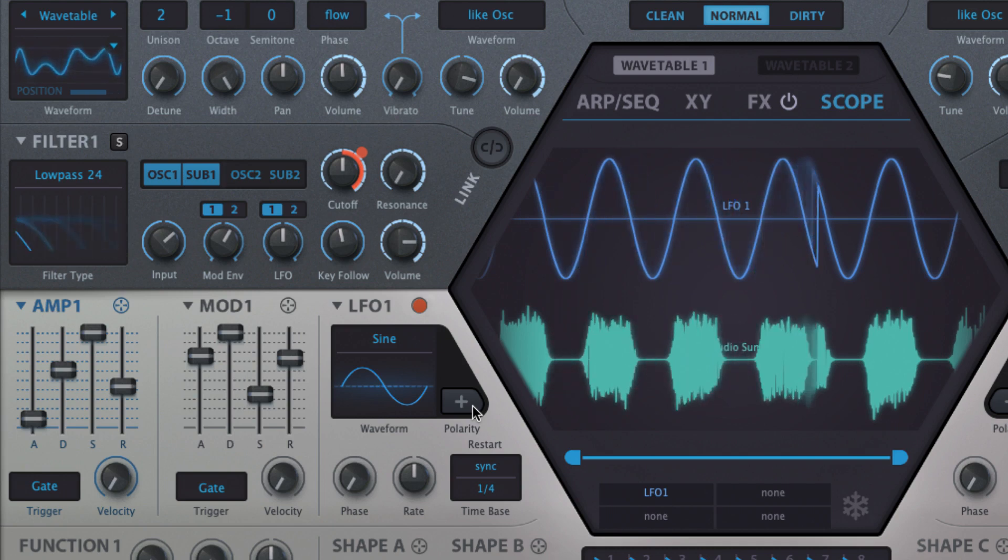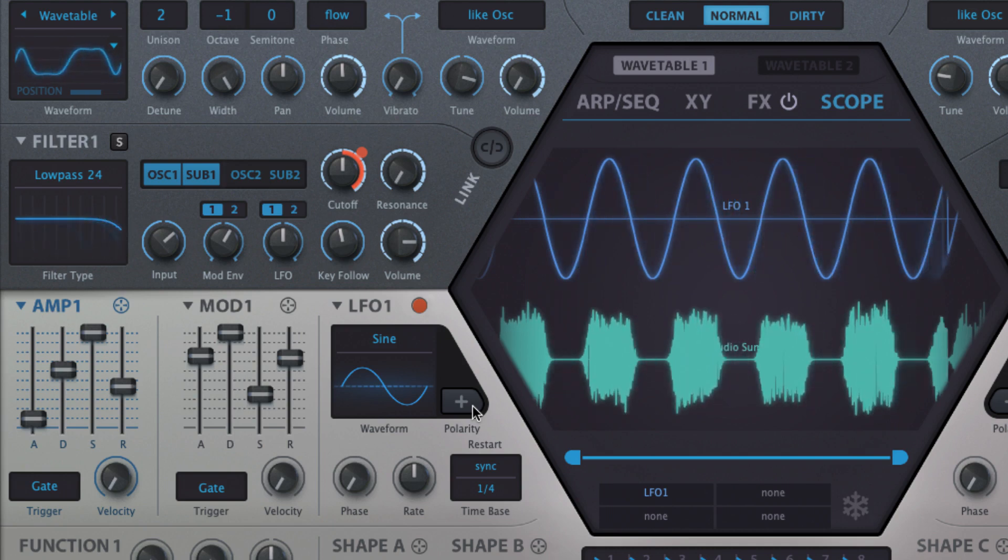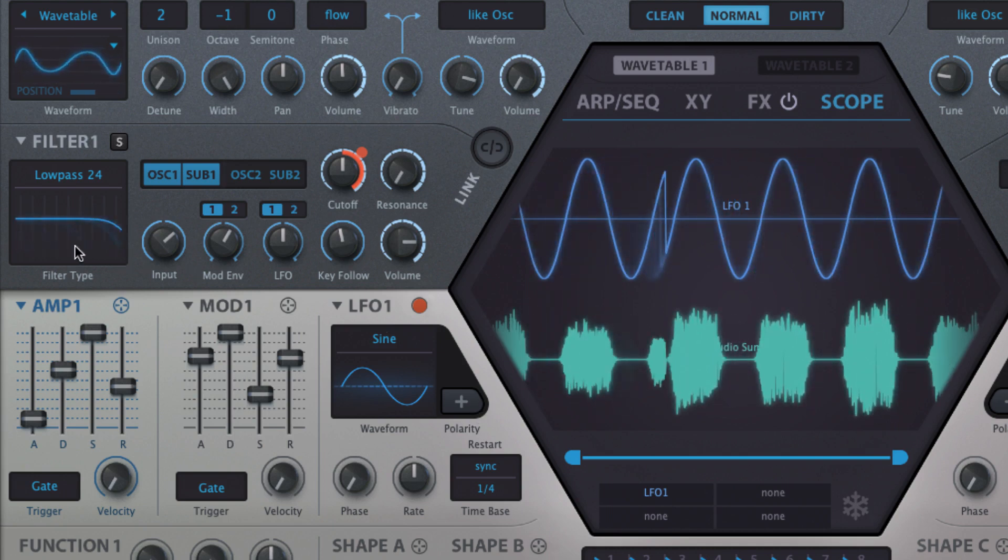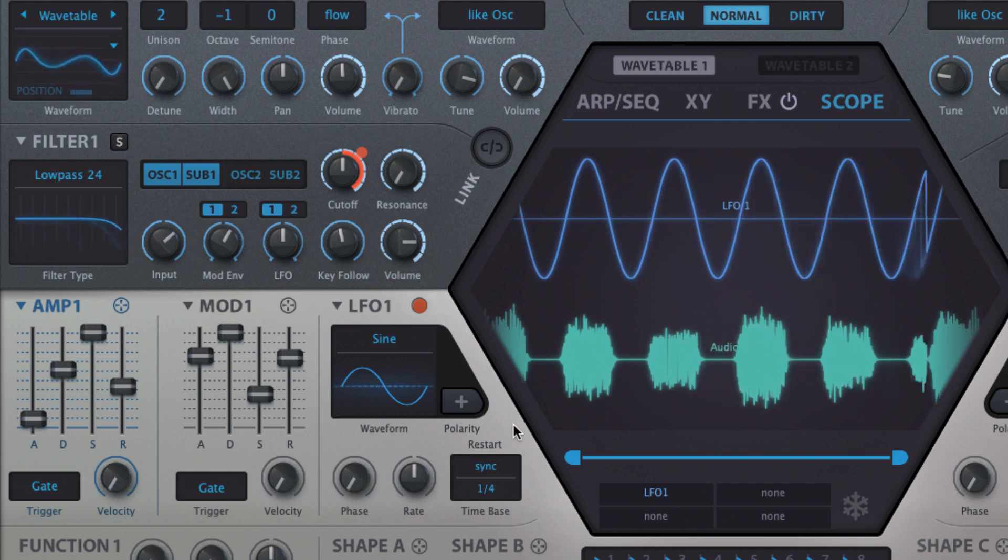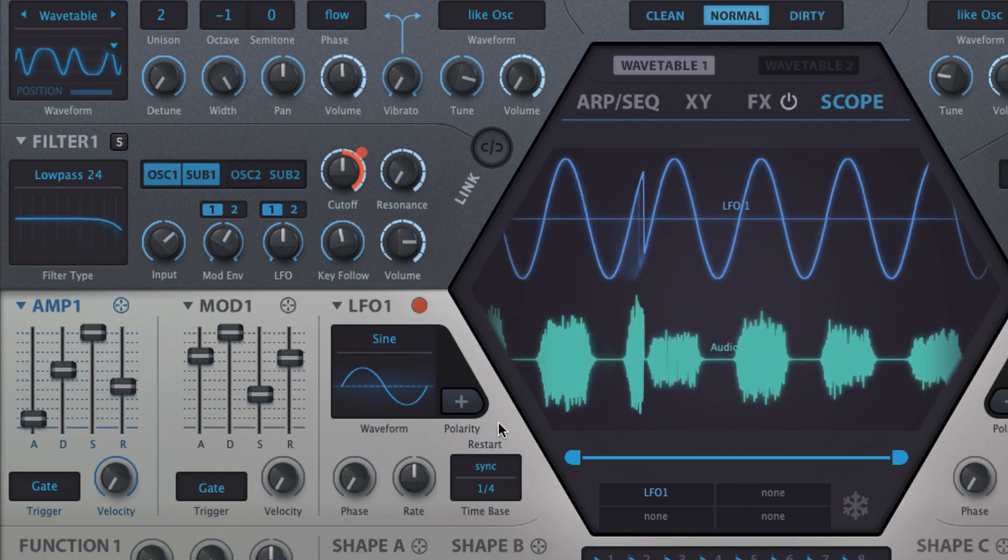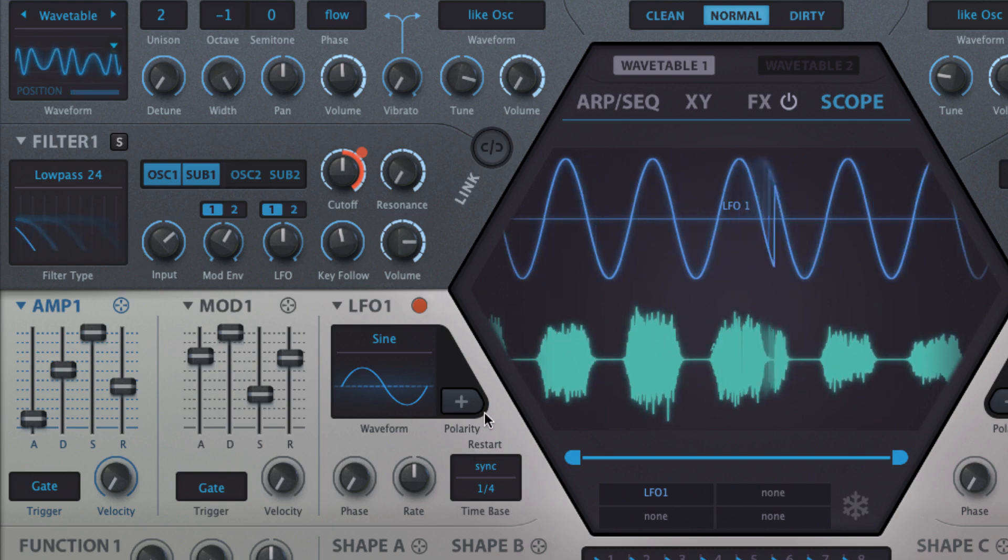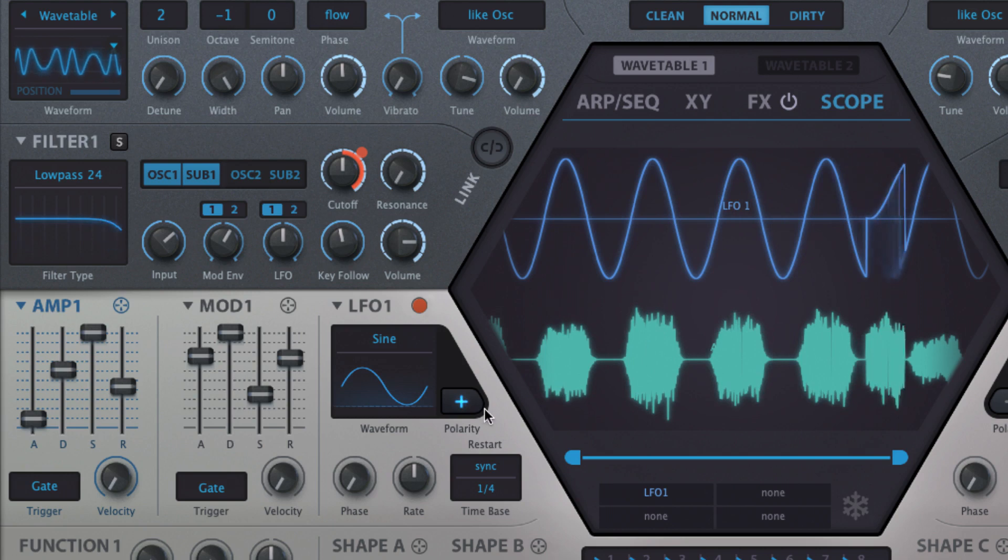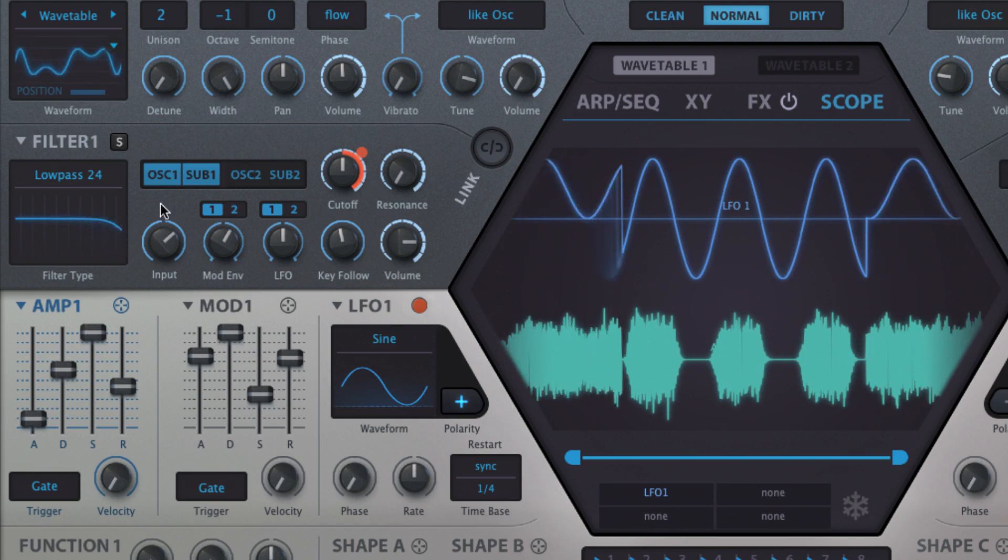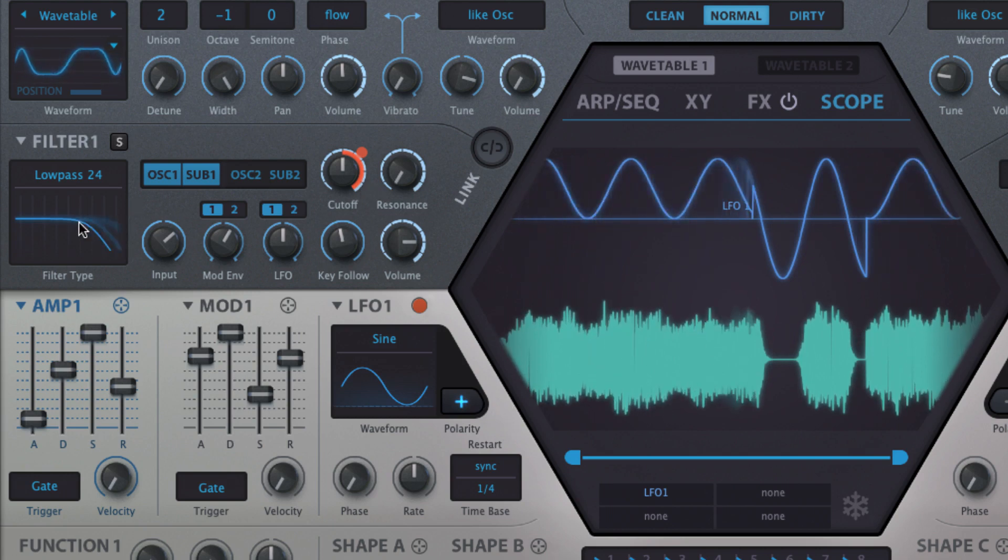With our filter cutoff set to the center point, you can hear how in bipolar mode the LFO sweeps it up and down through its full range, centering on the cutoff knob position, while in unipolar mode the LFO sweeps between the knob position and fully open.